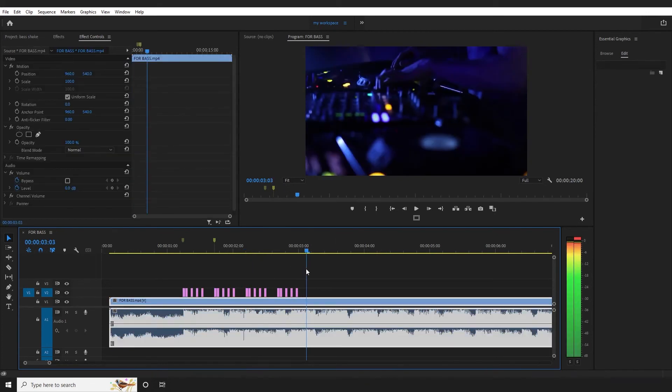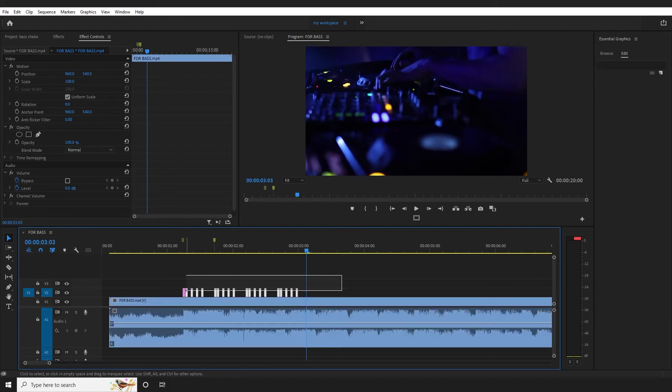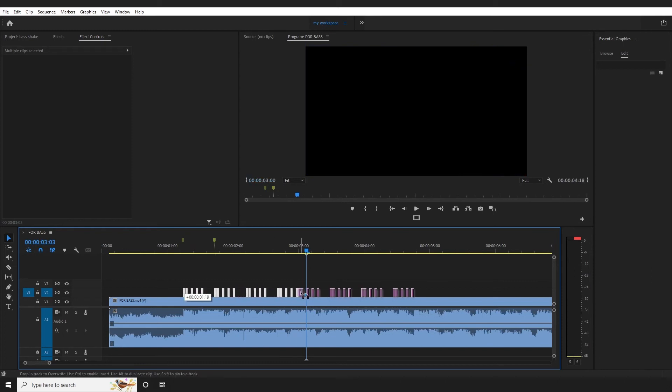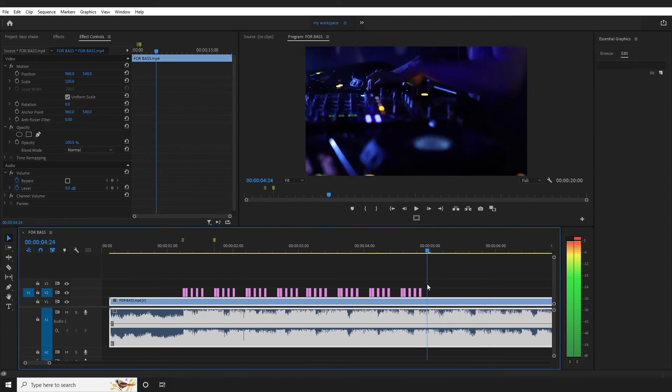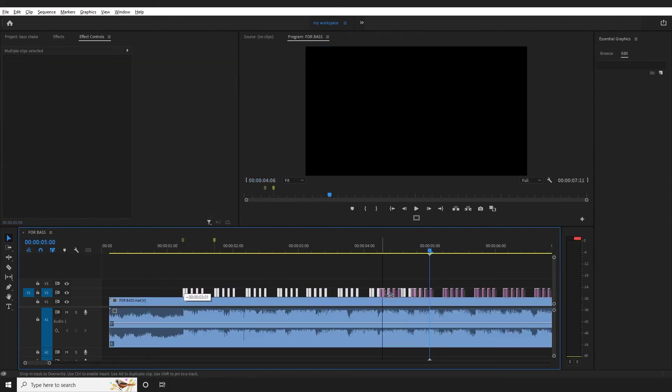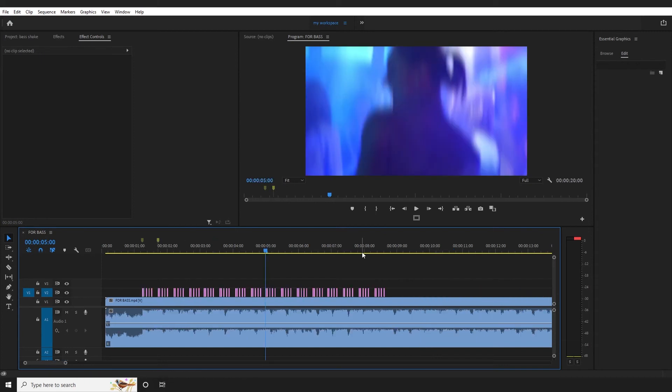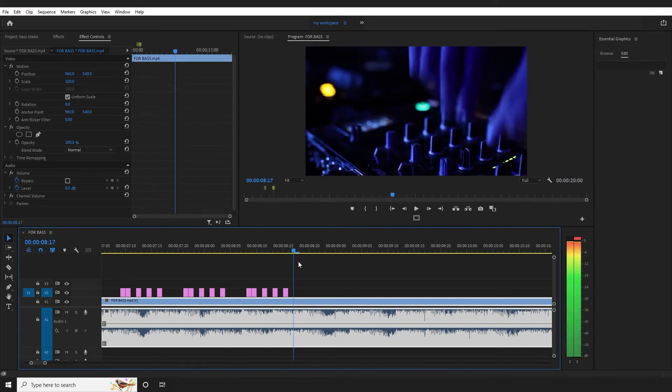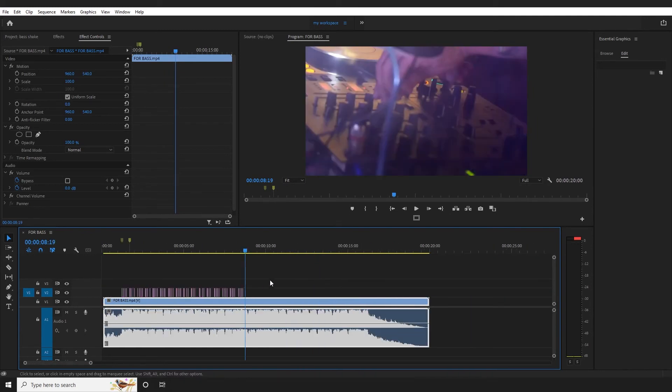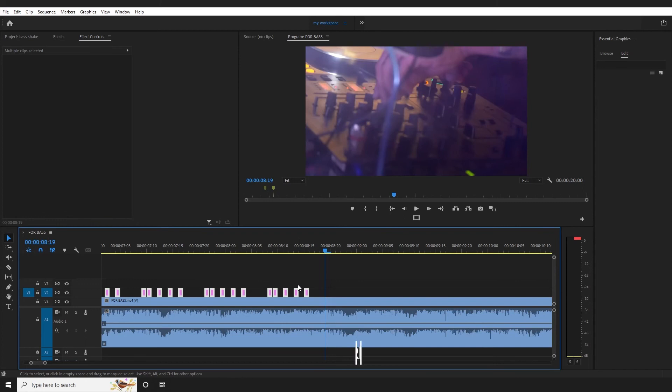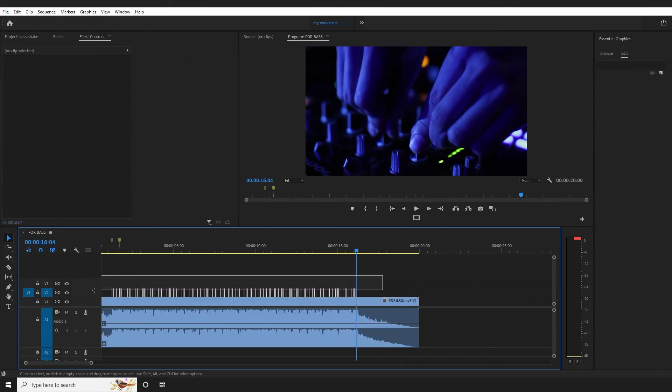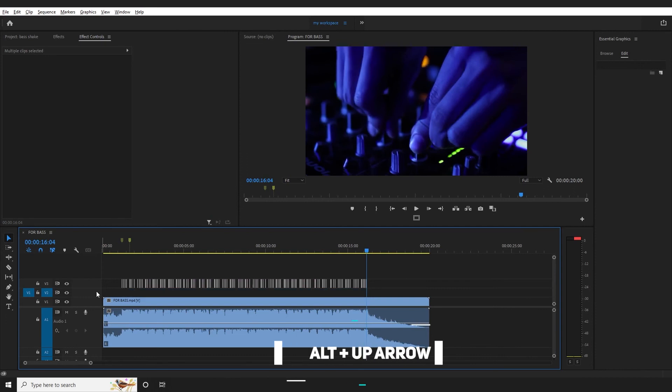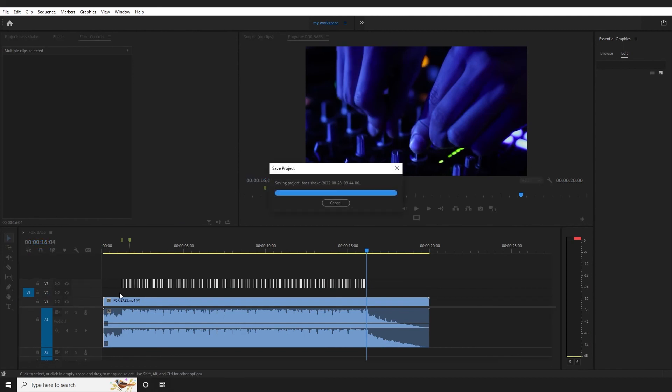Select the layers, press Alt to copy. Move to the next marker. Select, press Alt, copy. Continue this process across all markers. Select layers, Control-C to copy, Control-V to paste. Press Alt to replace on the track.